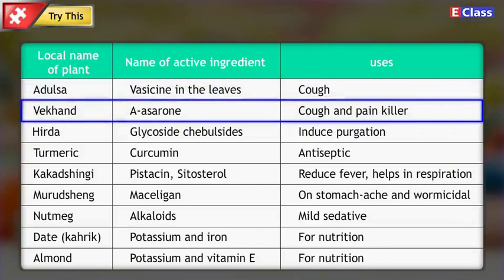Local name of plant: Vekhanda. Name of active ingredient: A-acerone. Uses: Cough and painkiller.